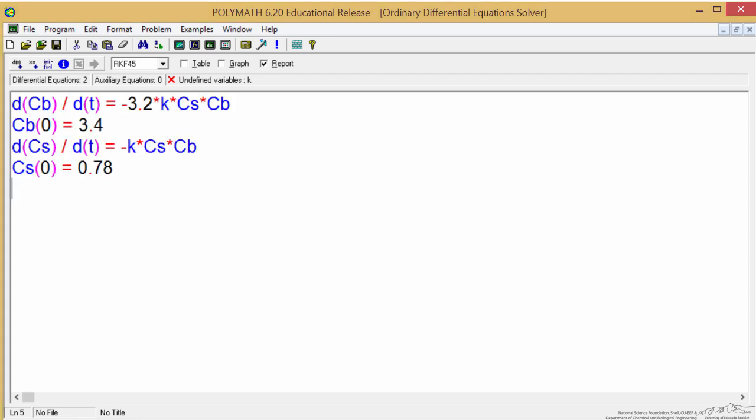So I've entered the other differential equation. I've also made the fonts bigger to make it a little easier to see. So to finish and be able to solve it, we have to enter a value for k, which is 0.036, and then we have to tell the program when to start integrating and when to stop.